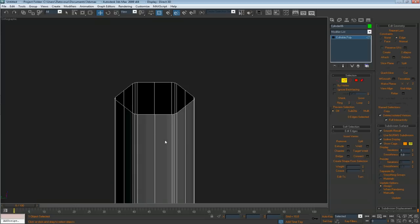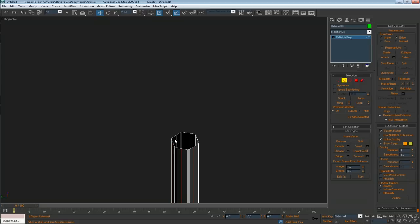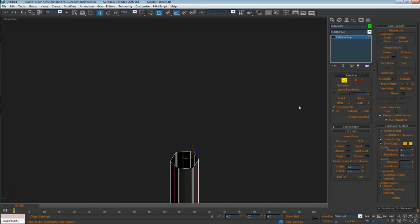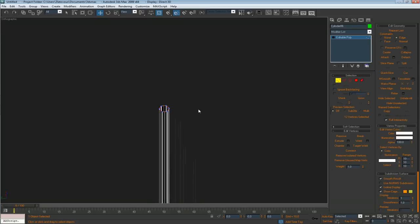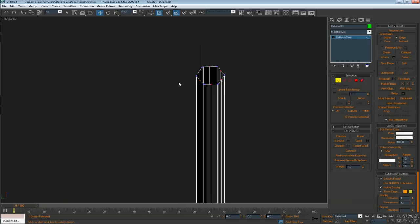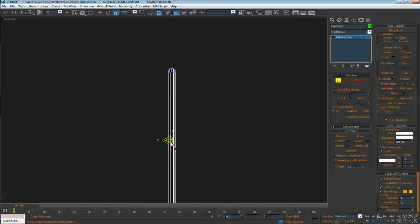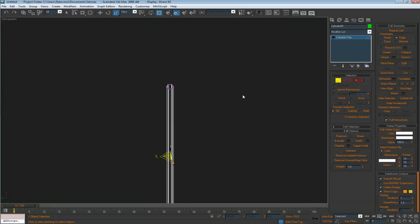Let's scale it out a little bit. You need to scale it in vertex mode — Control+click to convert the selection — and scale it around the Z axis with constraints set to none.